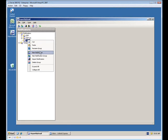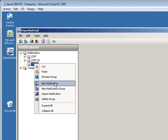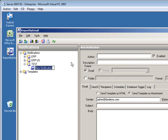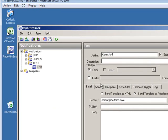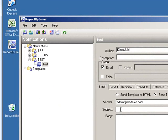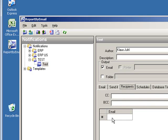First we create a new notification. Let's call it 'test'. I'm the author and it's enabled. The subject will be 'remember to order the flowers'. The recipient...